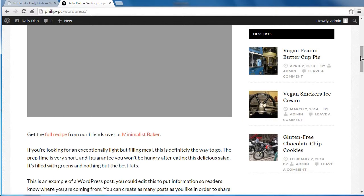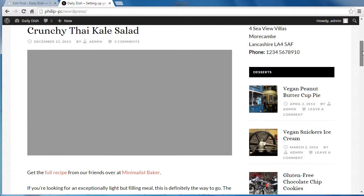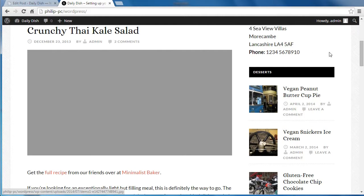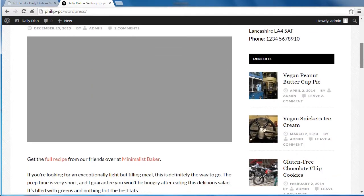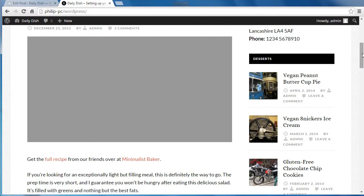On this particular theme, Daily Dish Pro, this image is, we're on the front page, and this image is not a featured image. It's actually in the post.